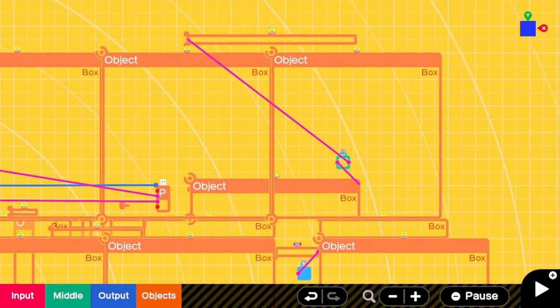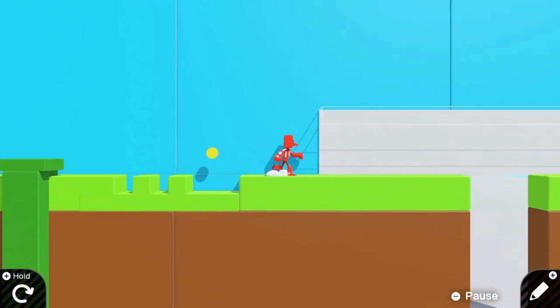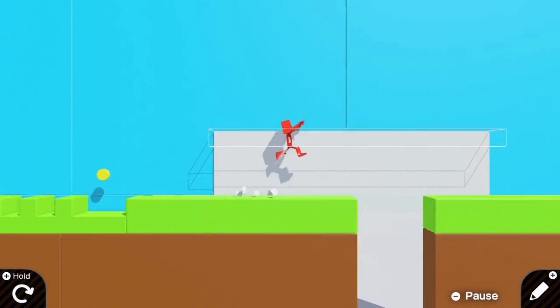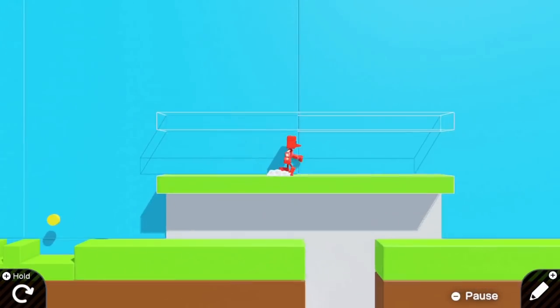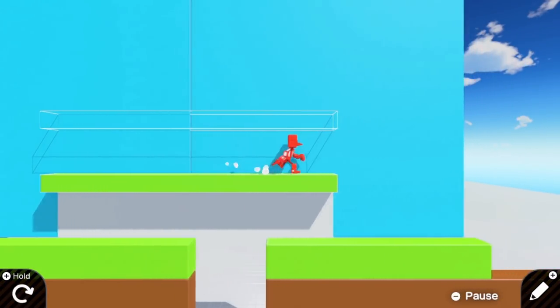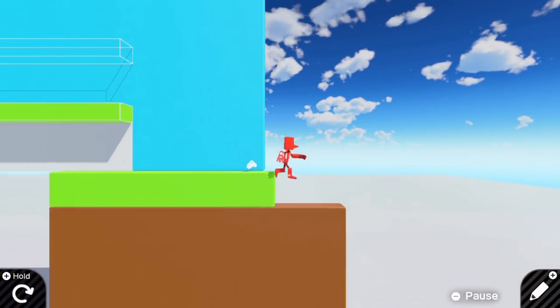The next thing I worked on was the semi-platforms. How it works is when the player jumps above the platform, they touch a sensor, which then teleports a box that the player can walk on beneath them.